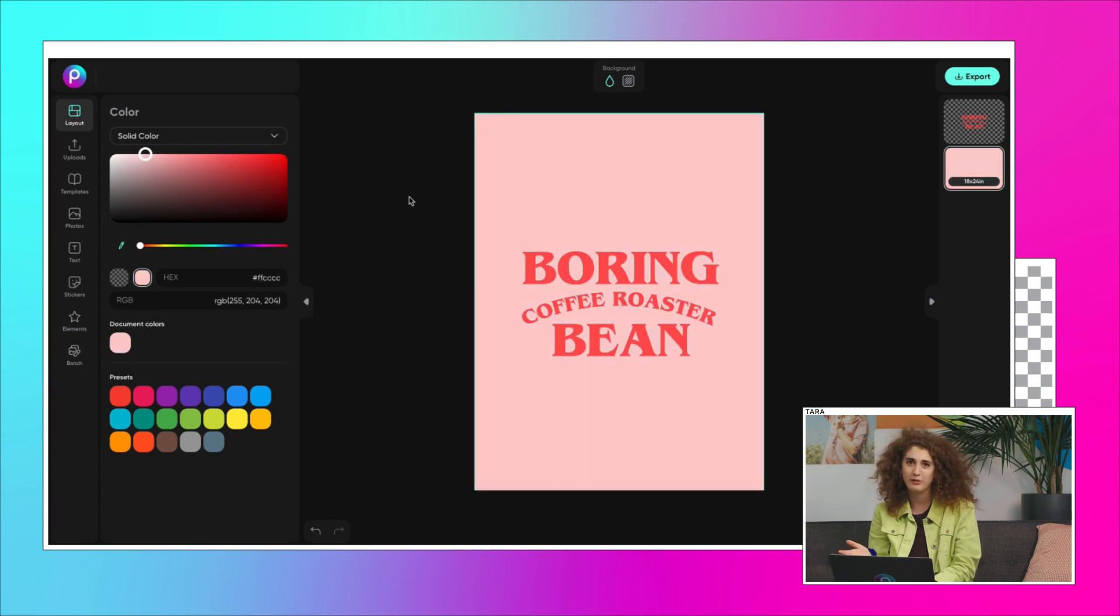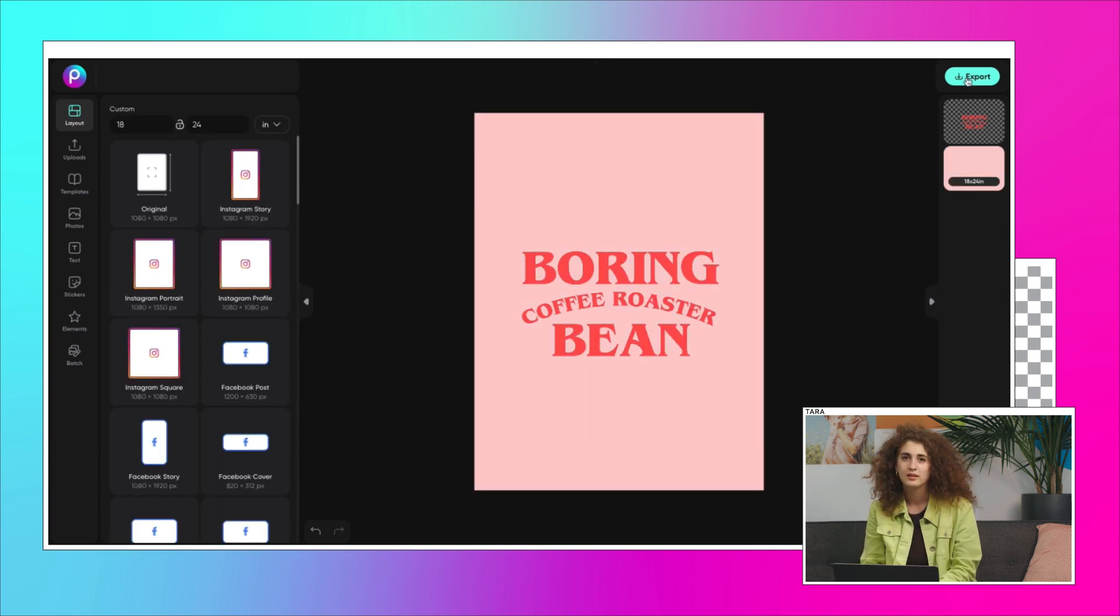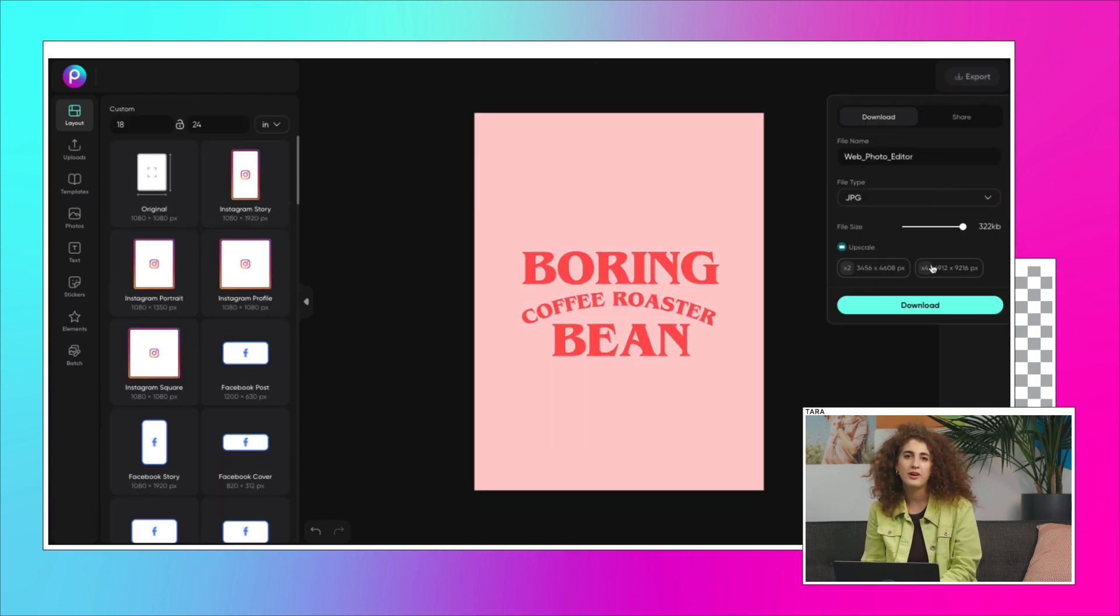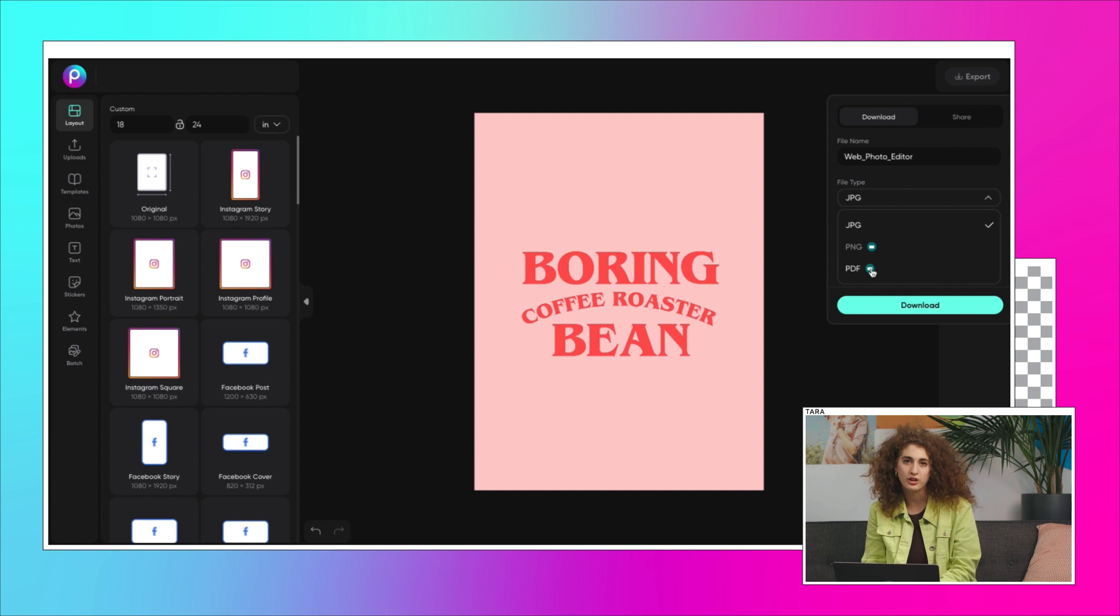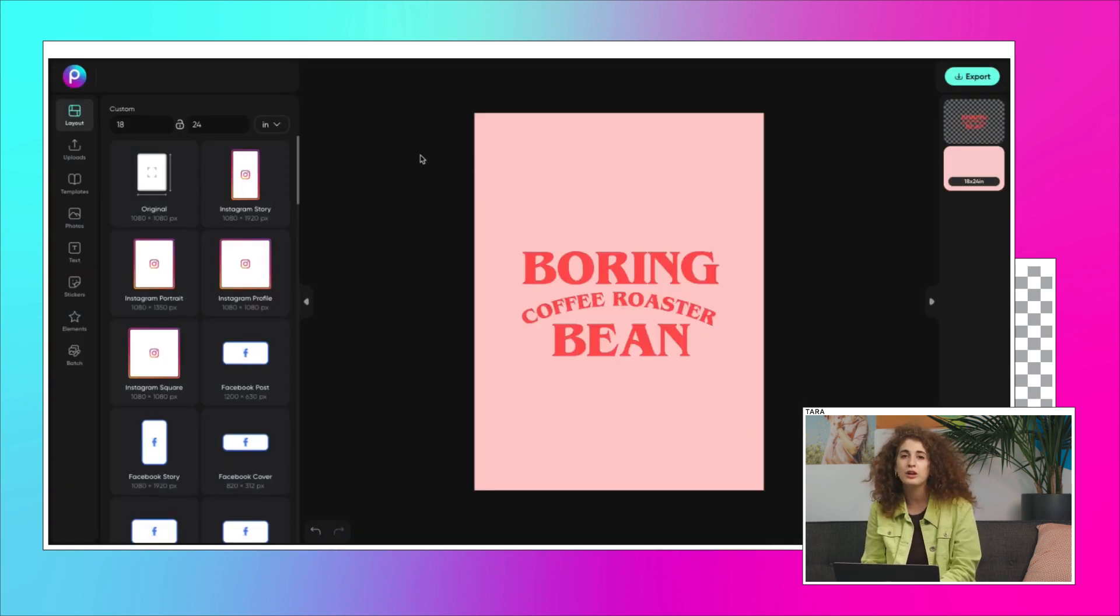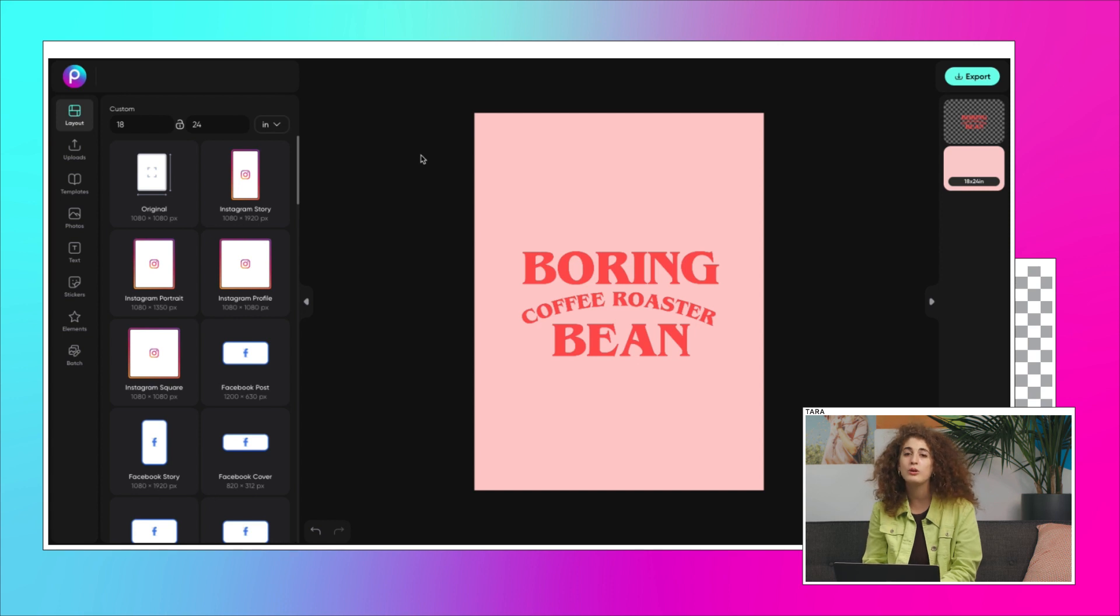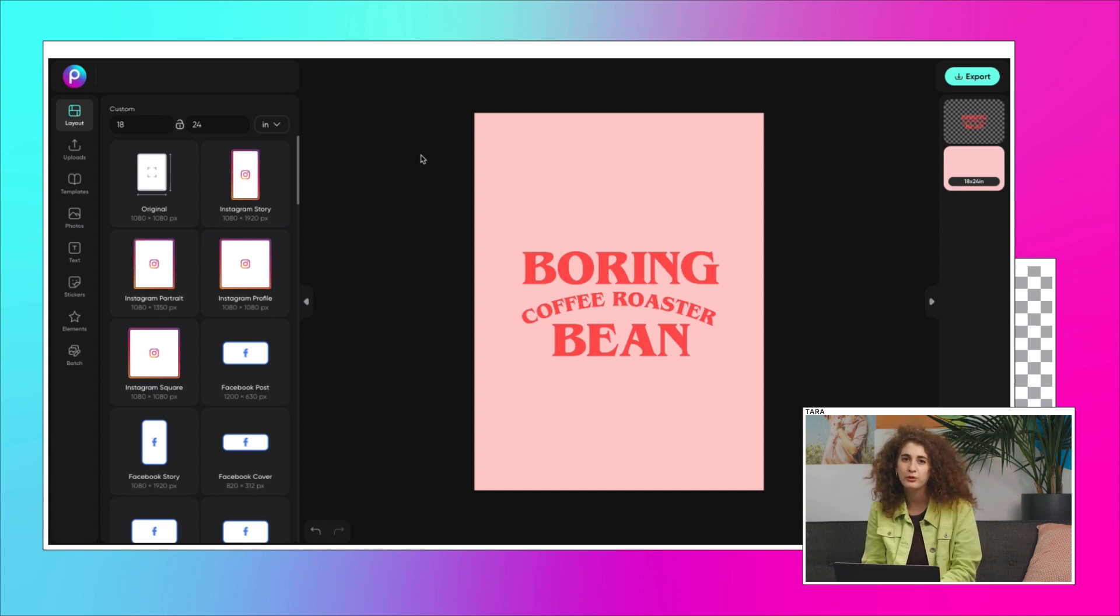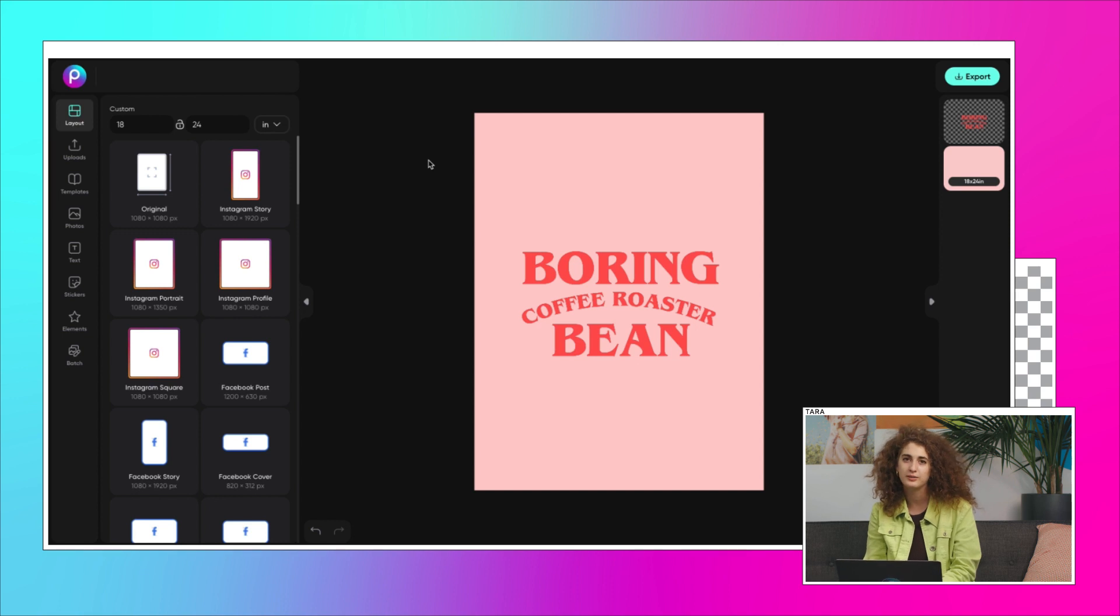Look how easy that was. Export the file type you need for your specific project. PNG, PDF, JPEG. If you're looking for a transparent background, always go with PNG. For a poster though, JPEG or PDF will work perfectly.